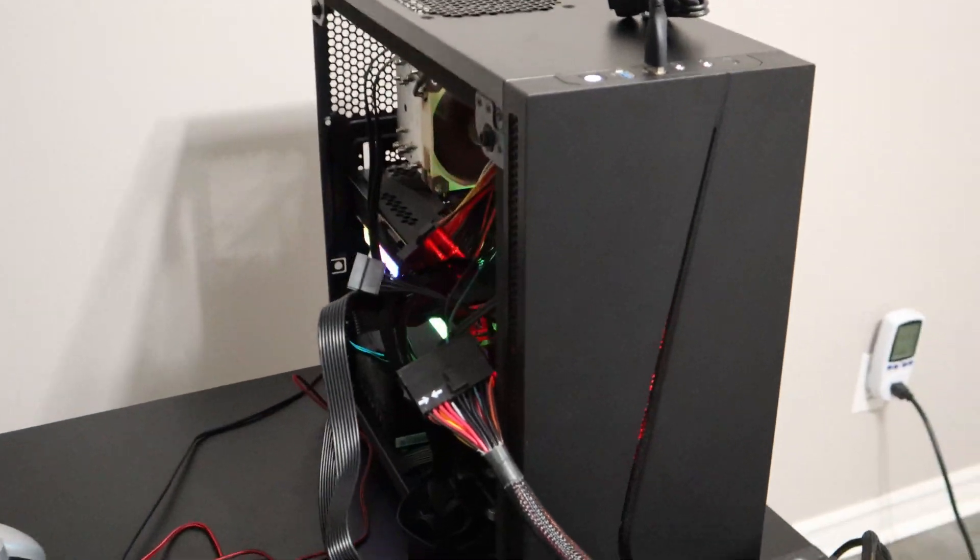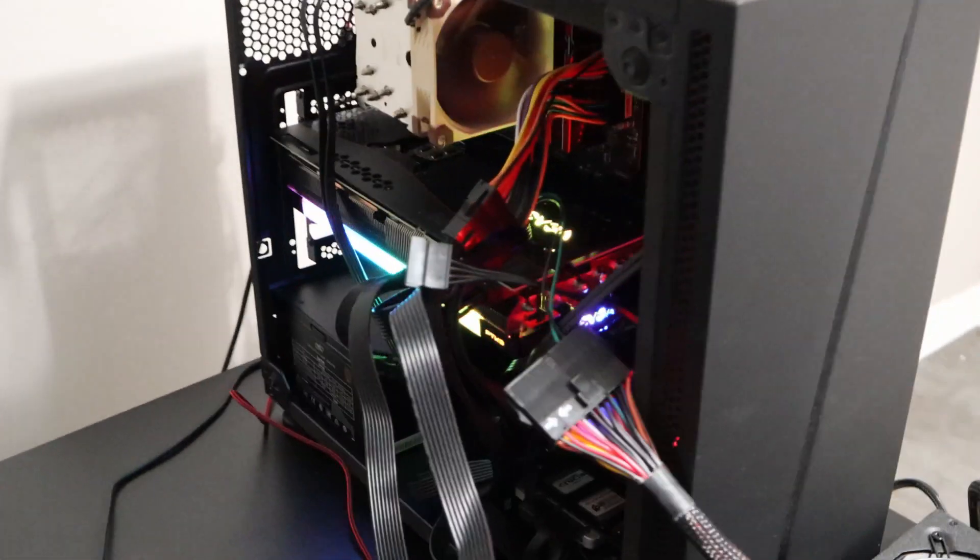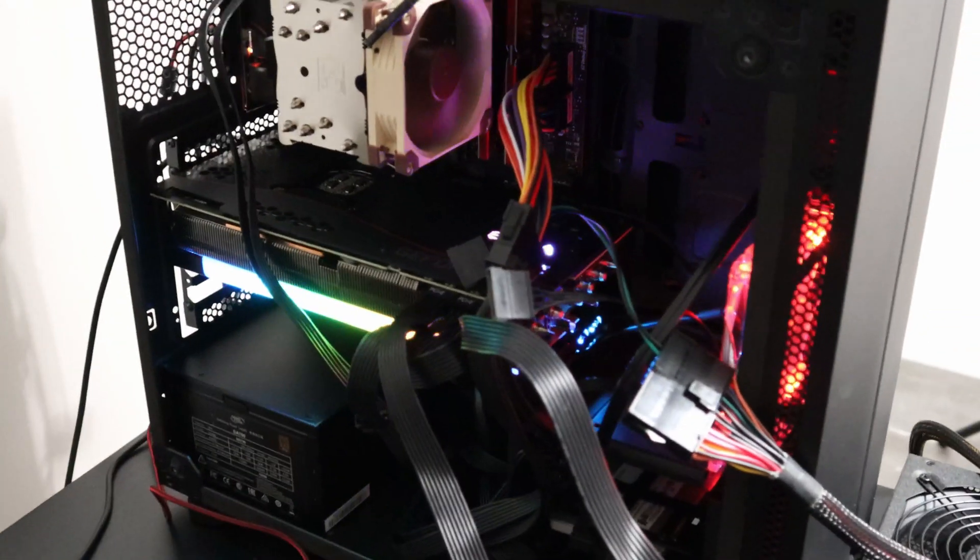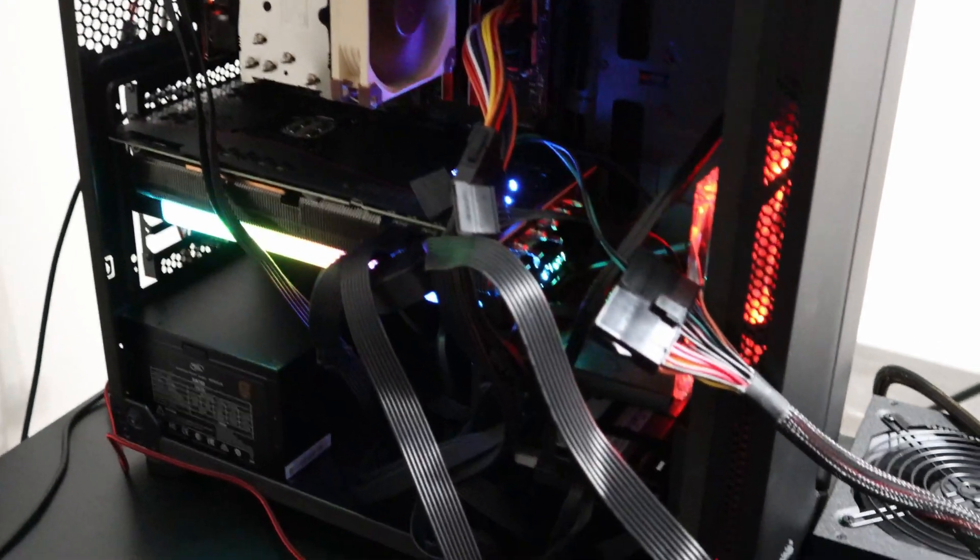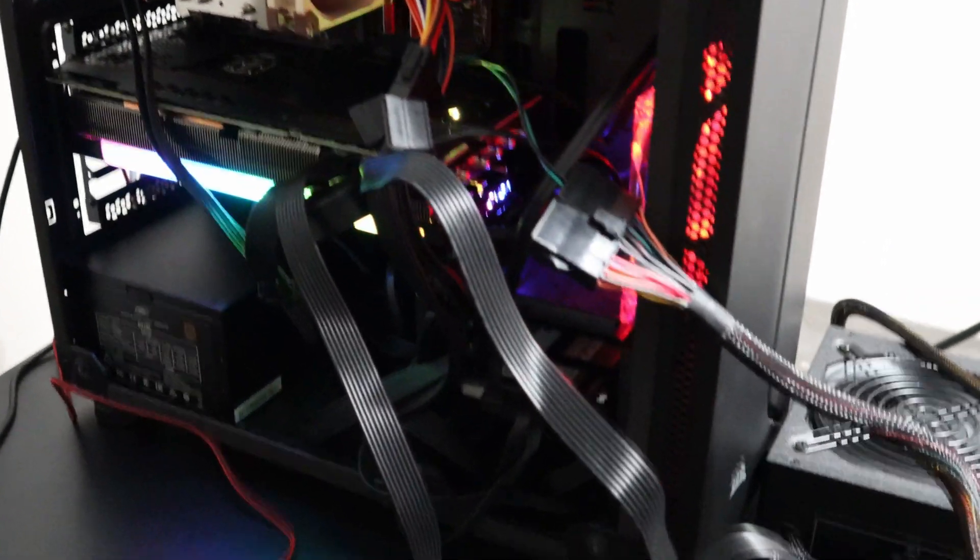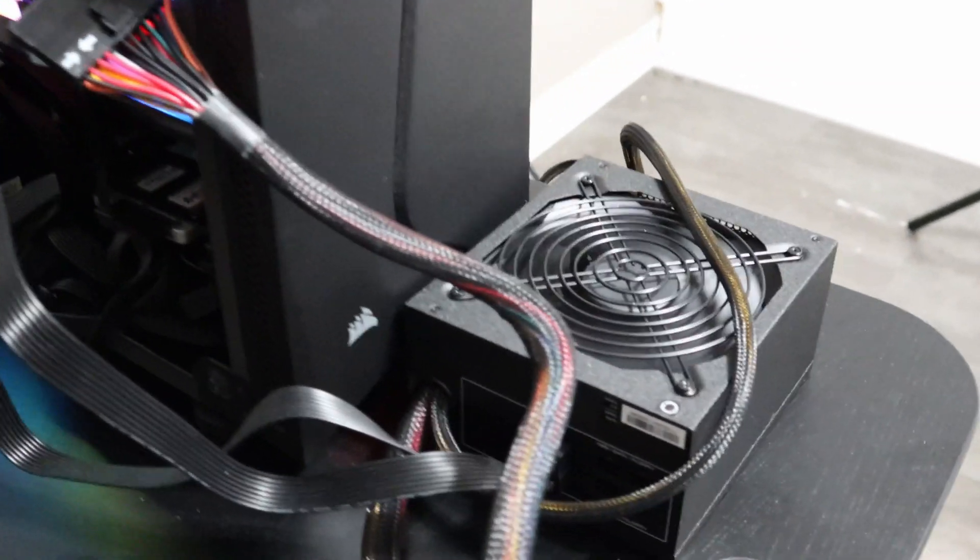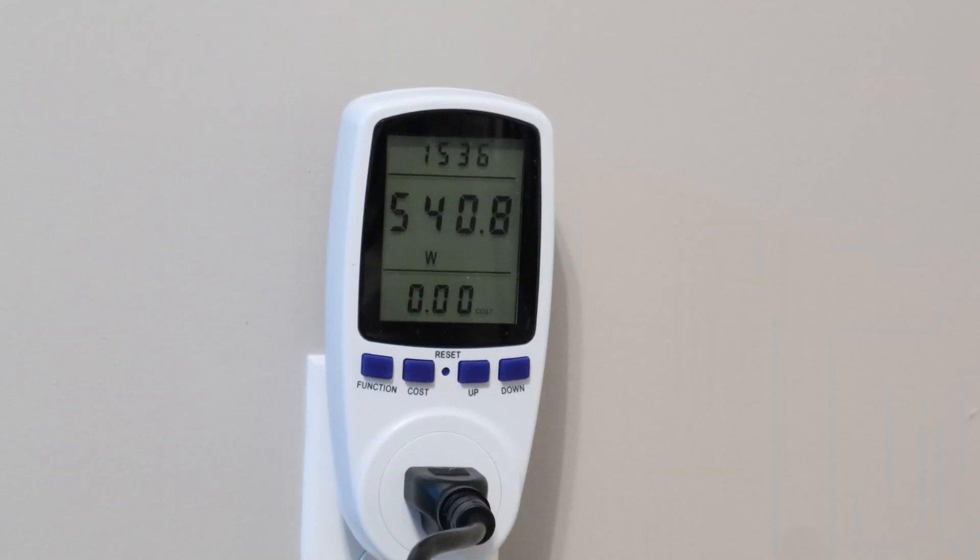Here I have an ATX splitter to split the ATX cable, and I've connected an extra power supply and this power supply is only powering the GPU.